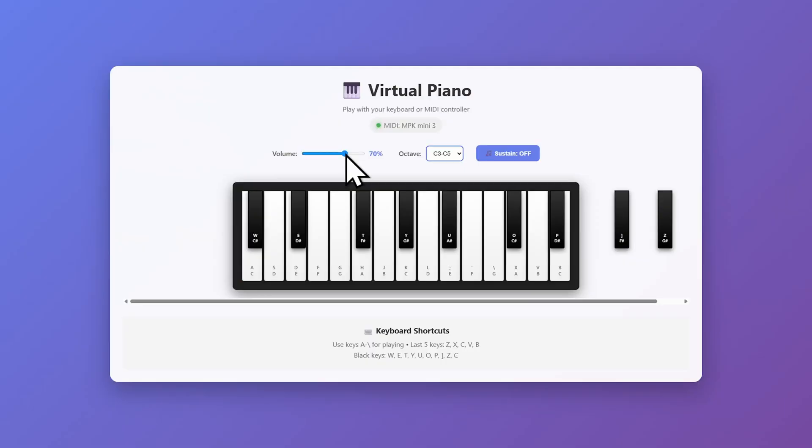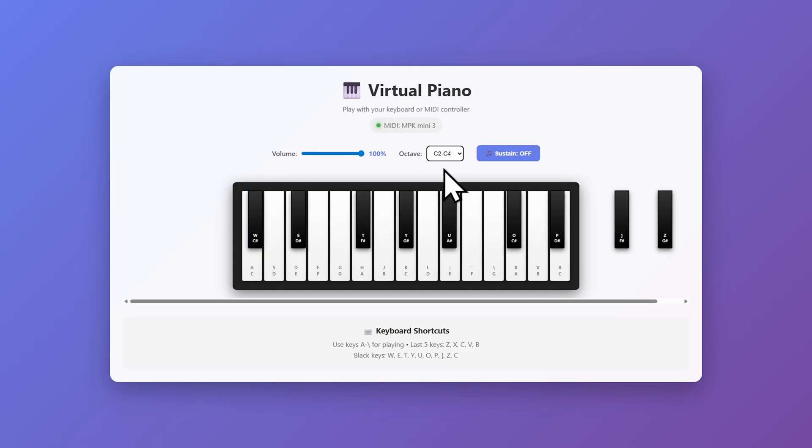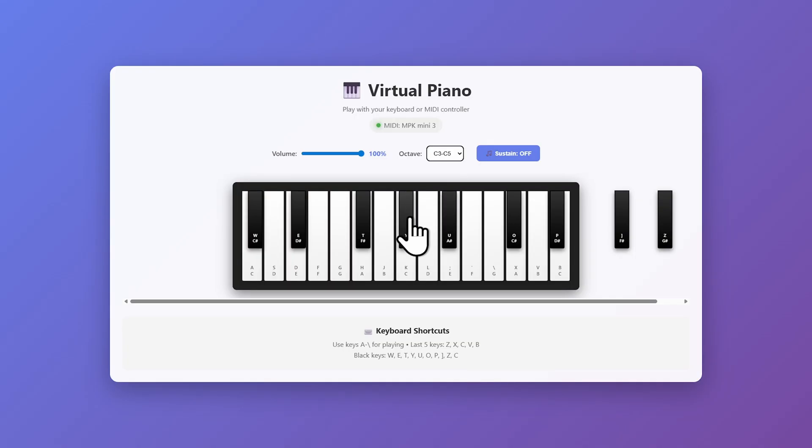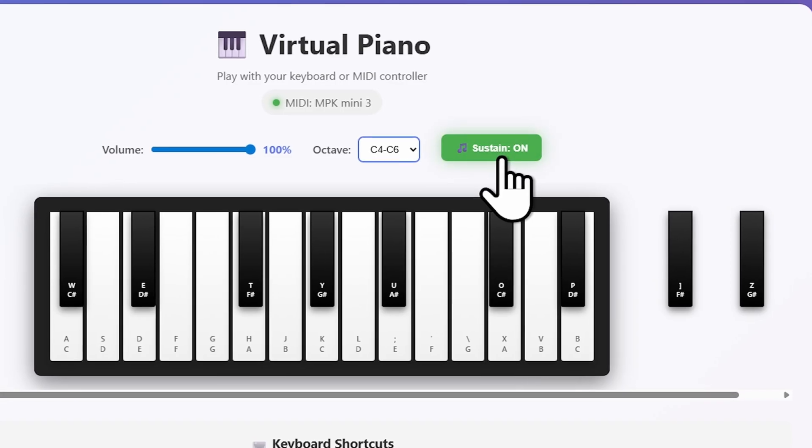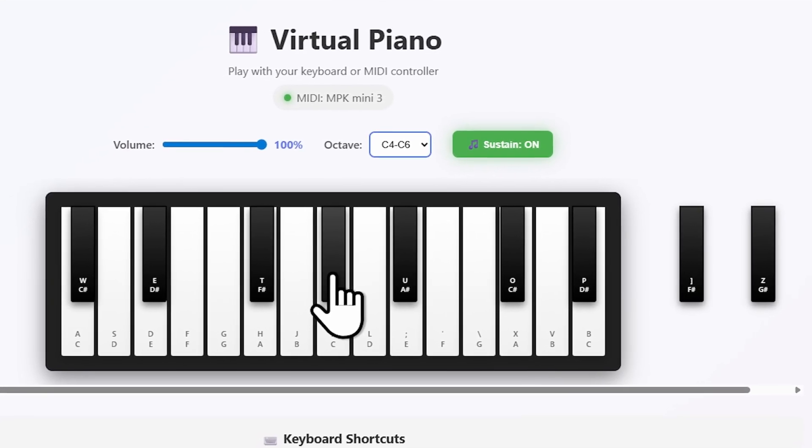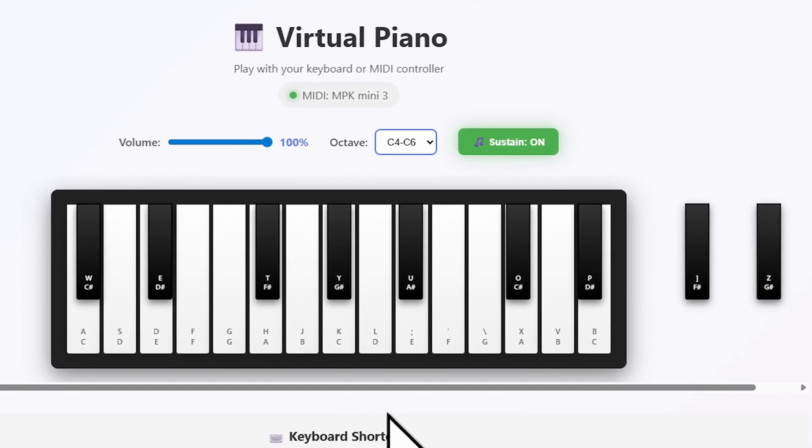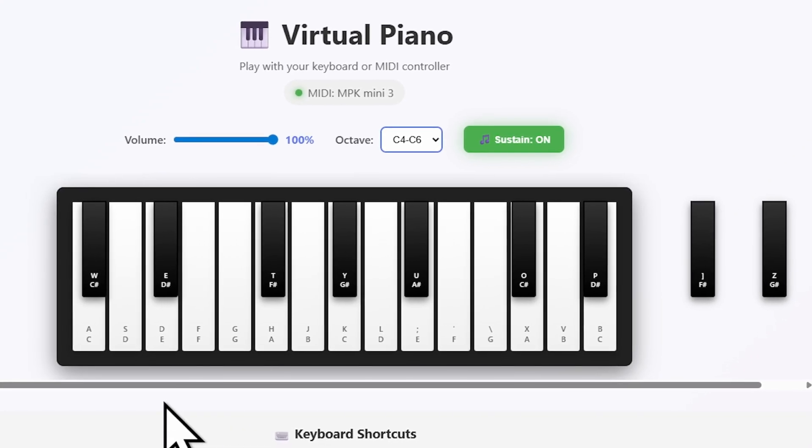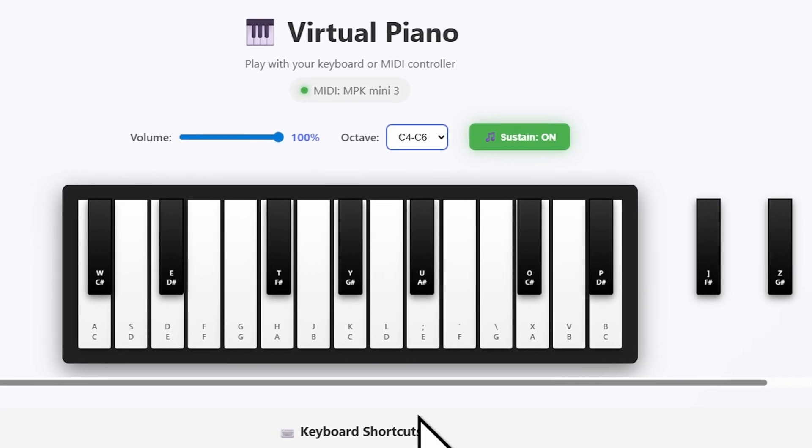Now almost every component in this app is working. The volume controller or slider is working, the octave setting is also working, and the sustain is also working. As you can see, clicking on these notes is also working. So overall, I would say that Claude Sonnet 4.5 did a very good job in this first test.